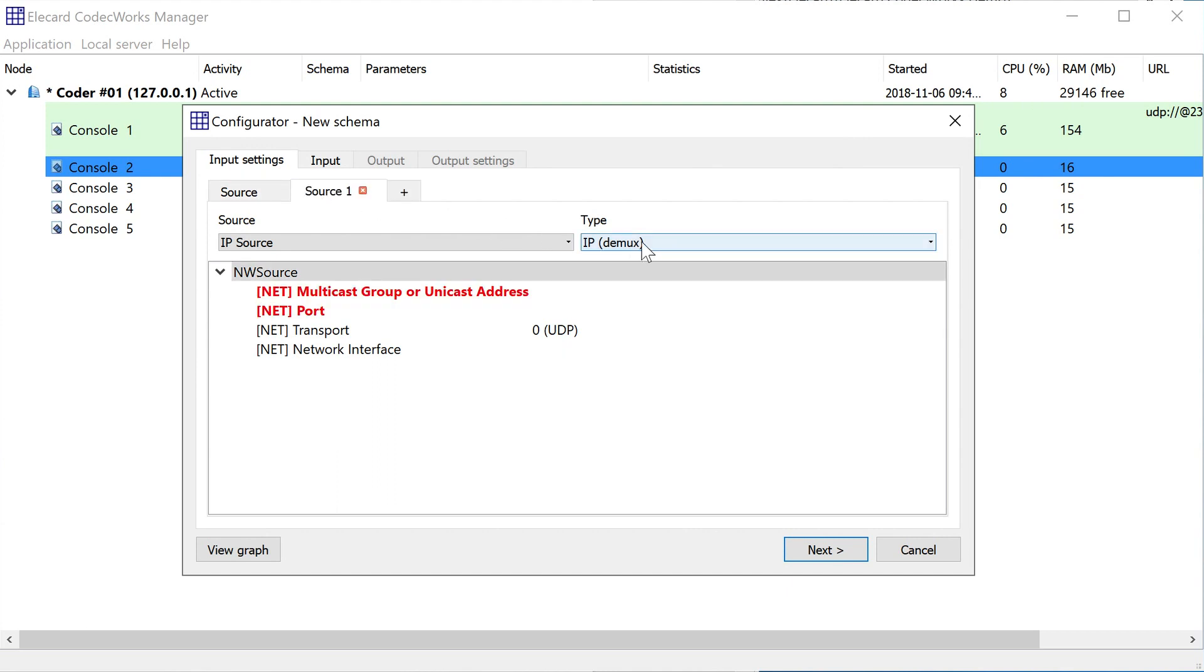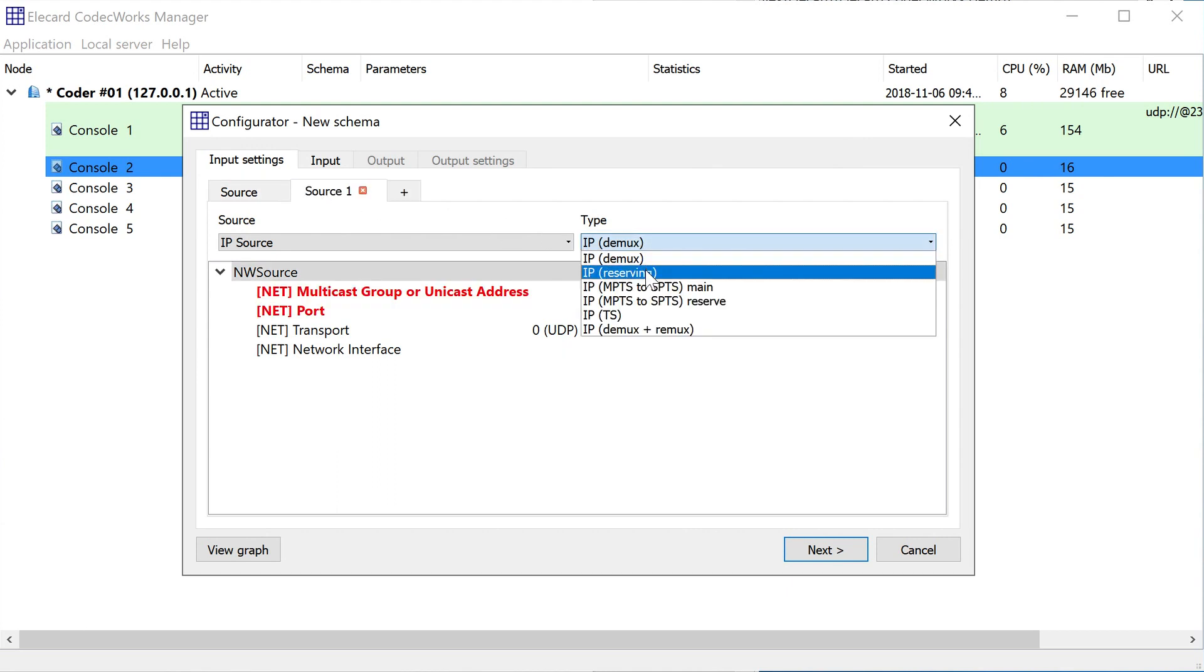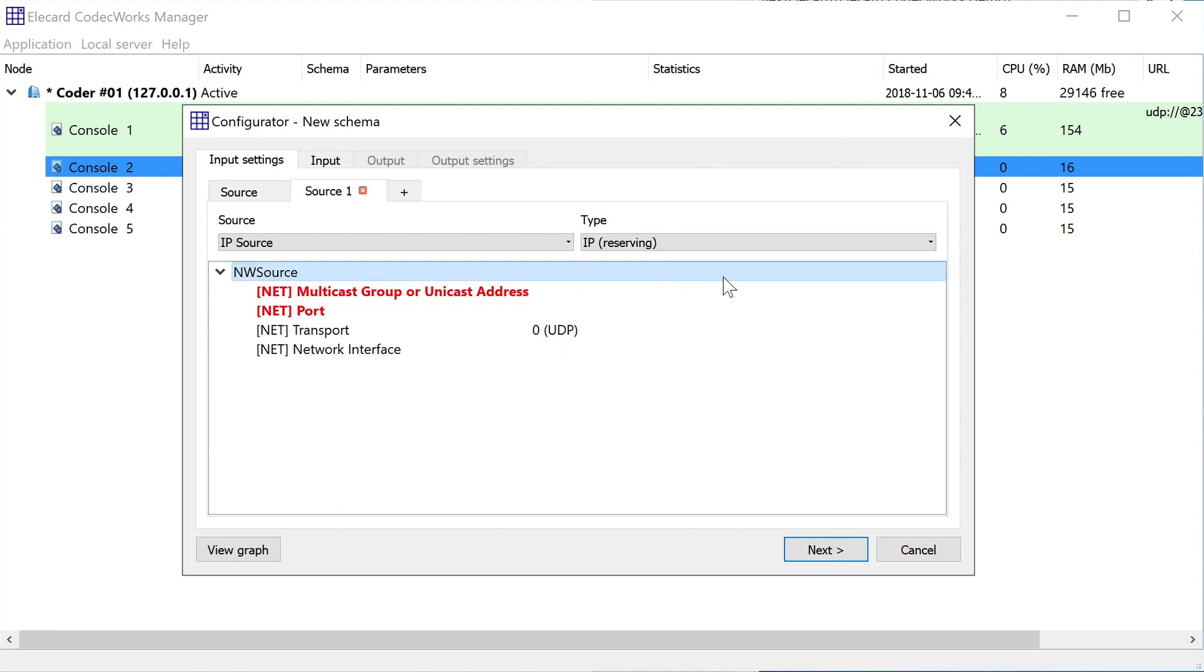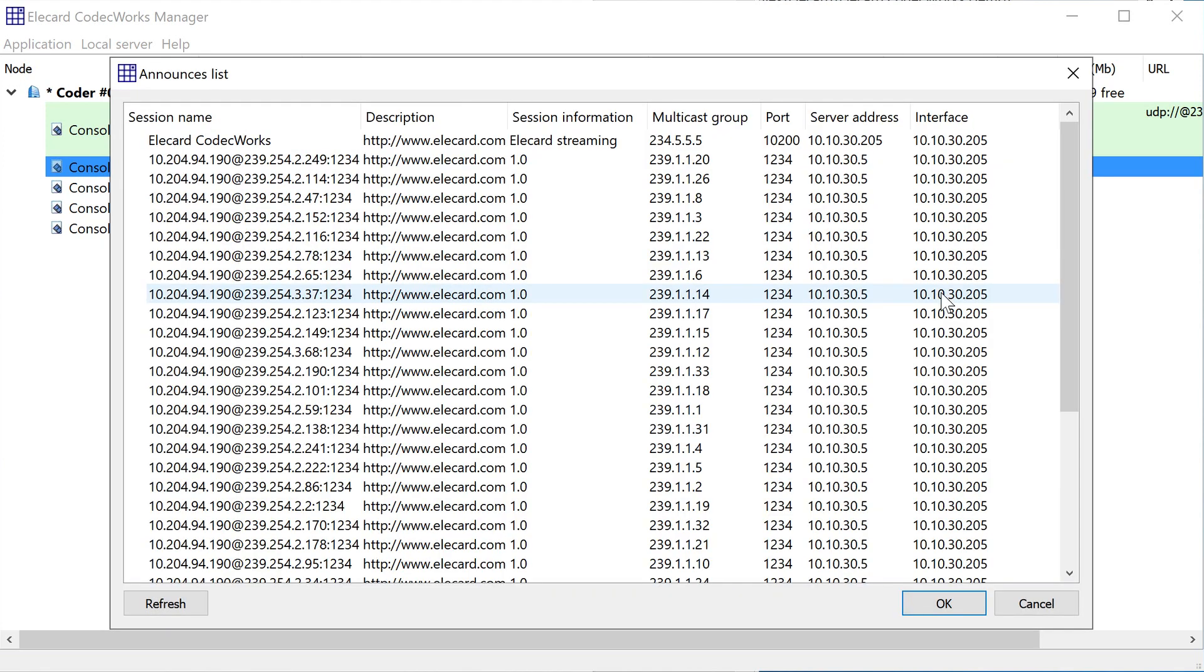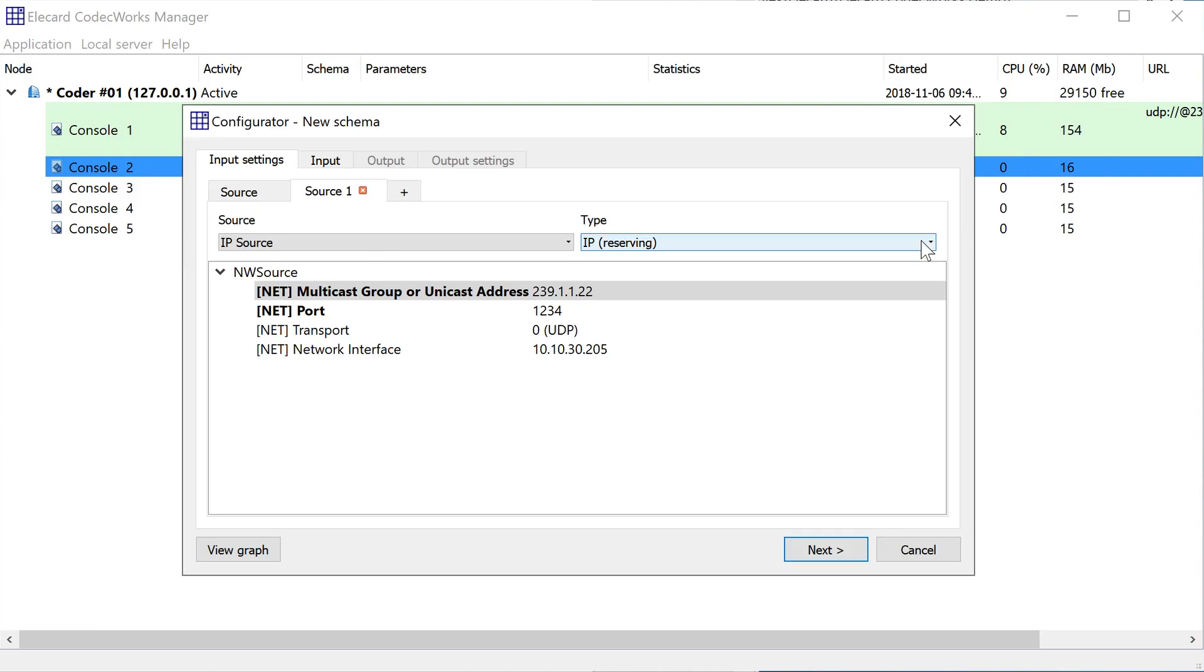To set up a redundant or reserved source, add a signal source and select IP source and IP reserve from the source and type drop-down boxes correspondingly. Note that the number of reserved sources is not limited.